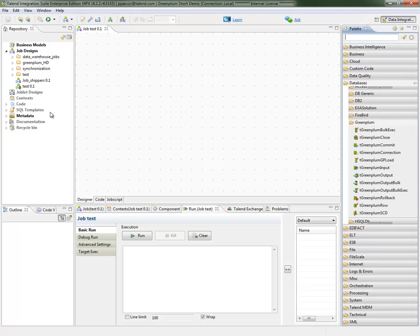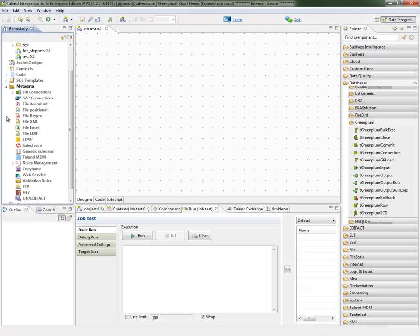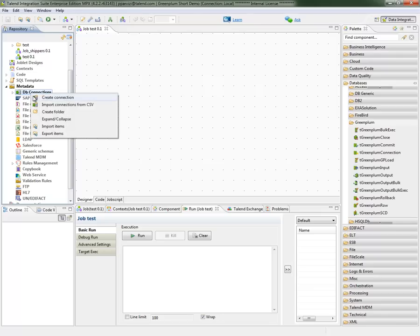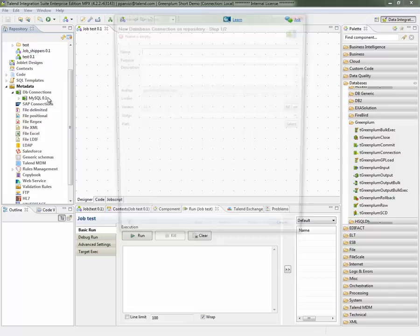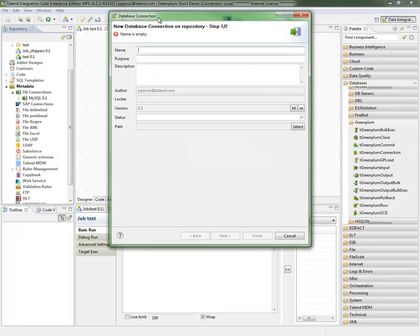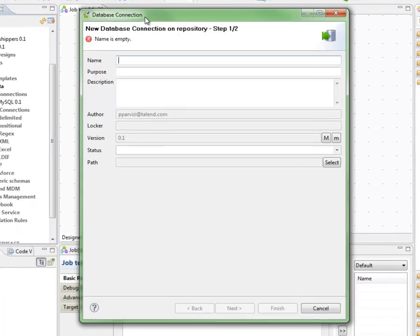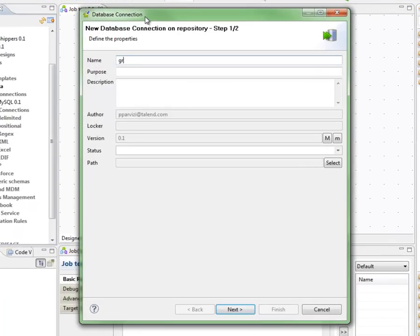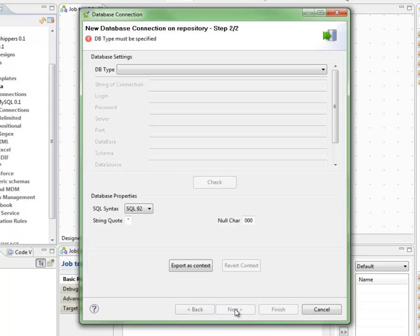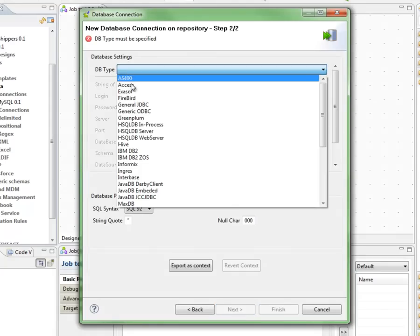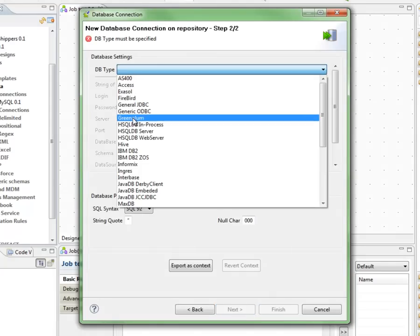In migration application or any other sort of application, you can use Talend metadata layer to quickly identify your source and target systems. In this case, I'm going to right-click on my DB connections and I'm going to create a new connection to Greenplum. I'm going to give my connection a name, Greenplum. Click Next. From list of available DBs, I'm going to be able to pick Greenplum.